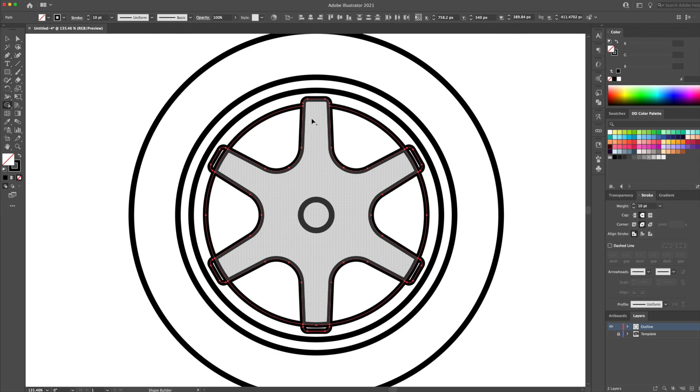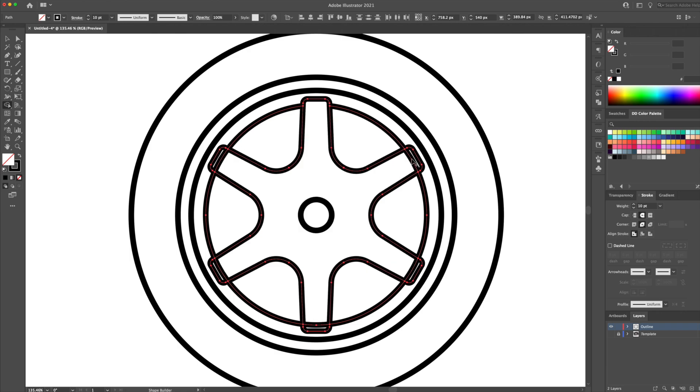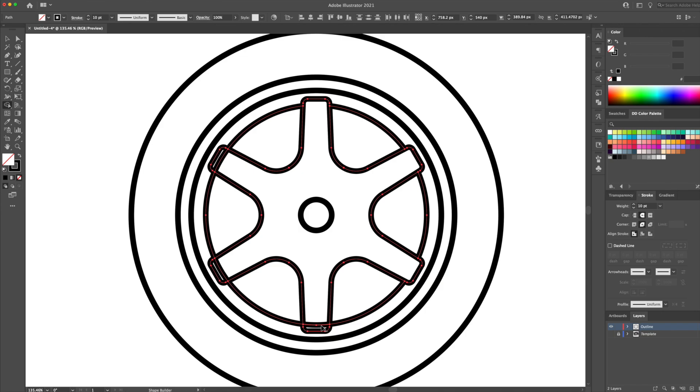As you can see, it deleted the overlapping line. Let's do this for the other spokes. And look at that, we have the rim completed.